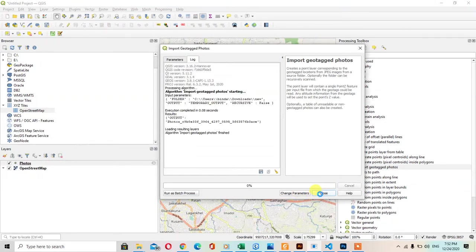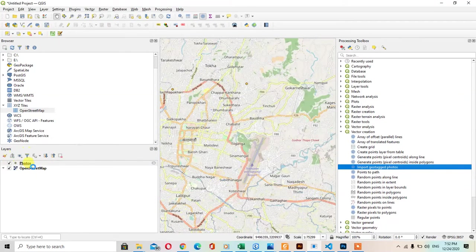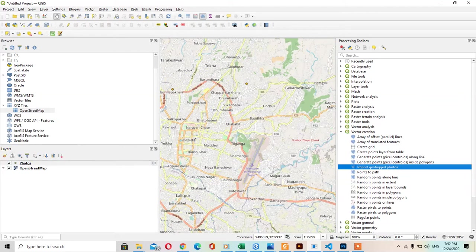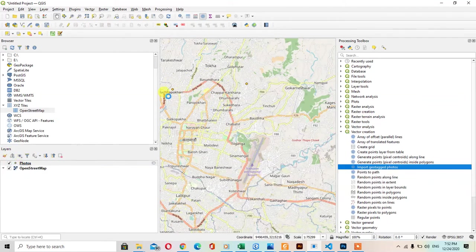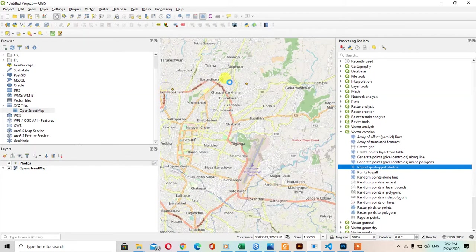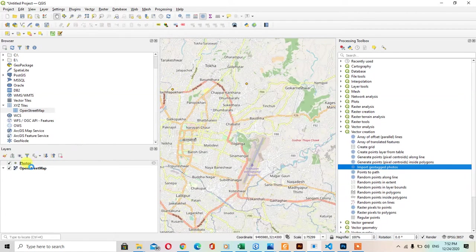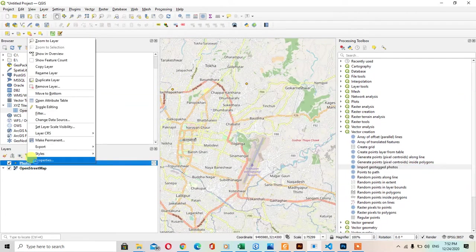After this, a layer named photos will appear automatically here. There are two signs over here which shows the layer of photos. After this, you can look at the attribute table.